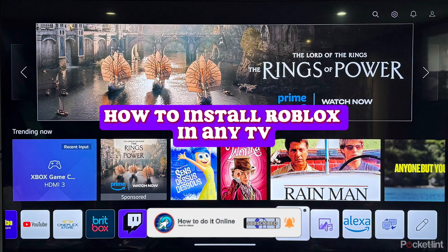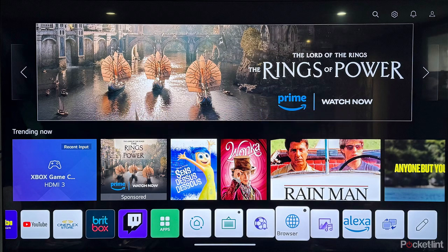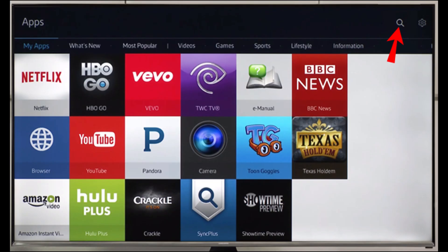First of all, click on the home button and here you will see the network option. Click on the settings option and here you will see the network. Click on it.